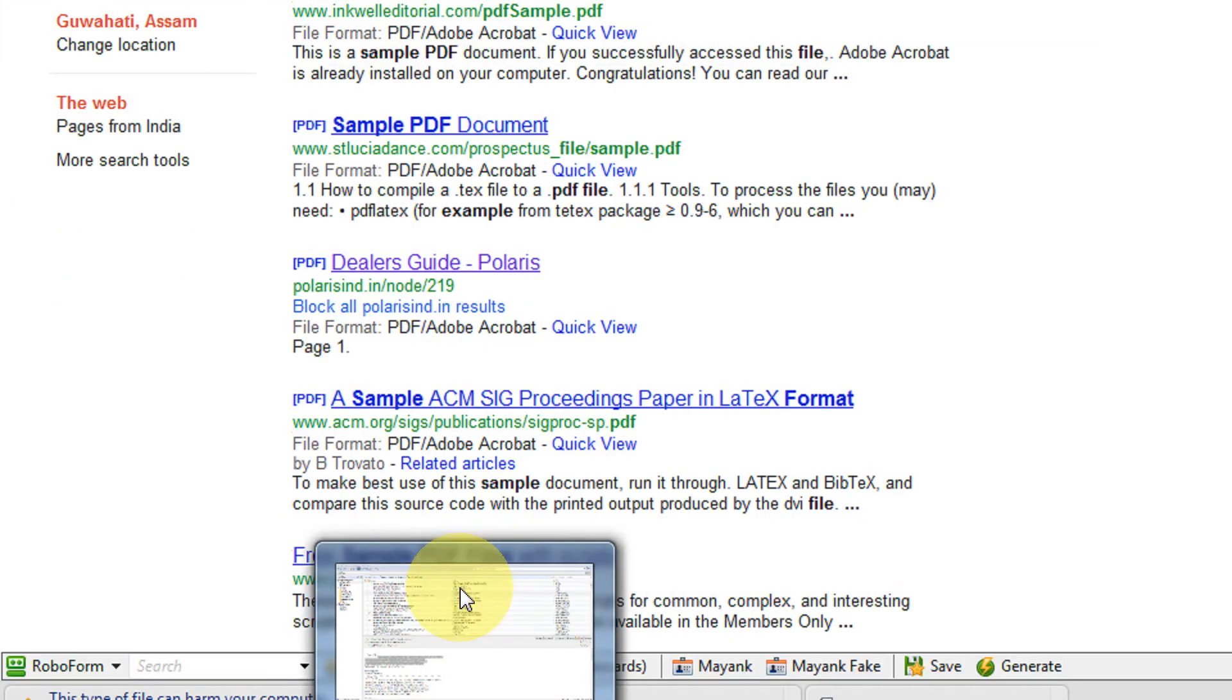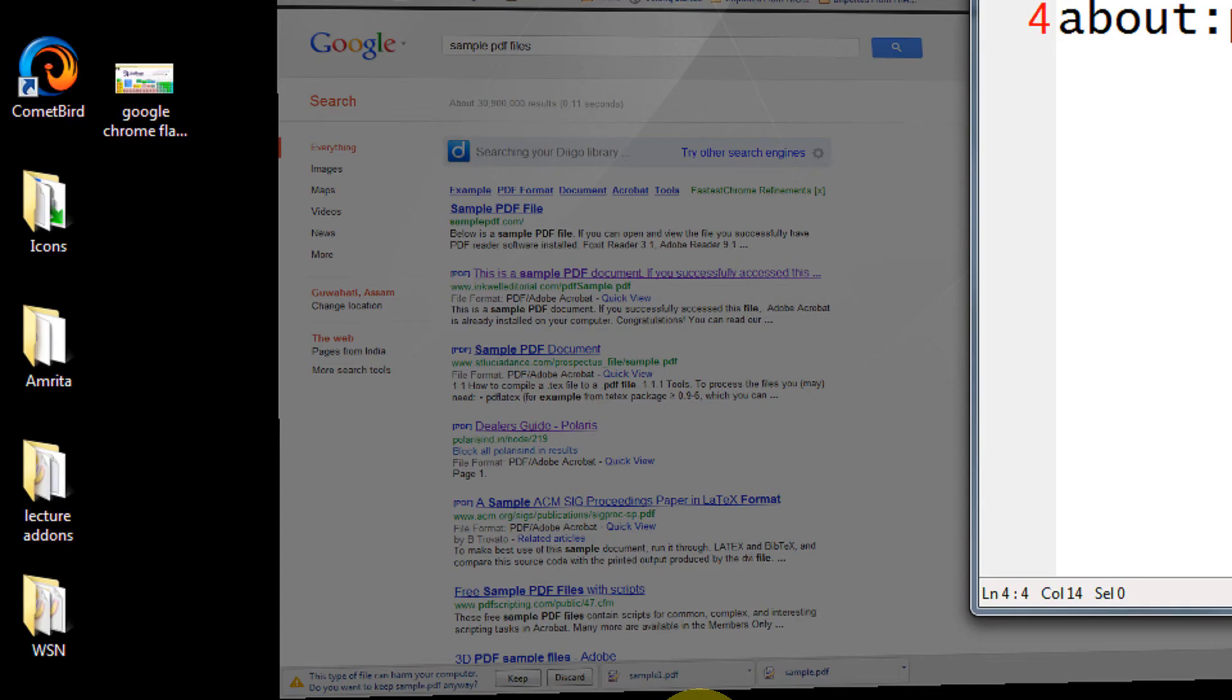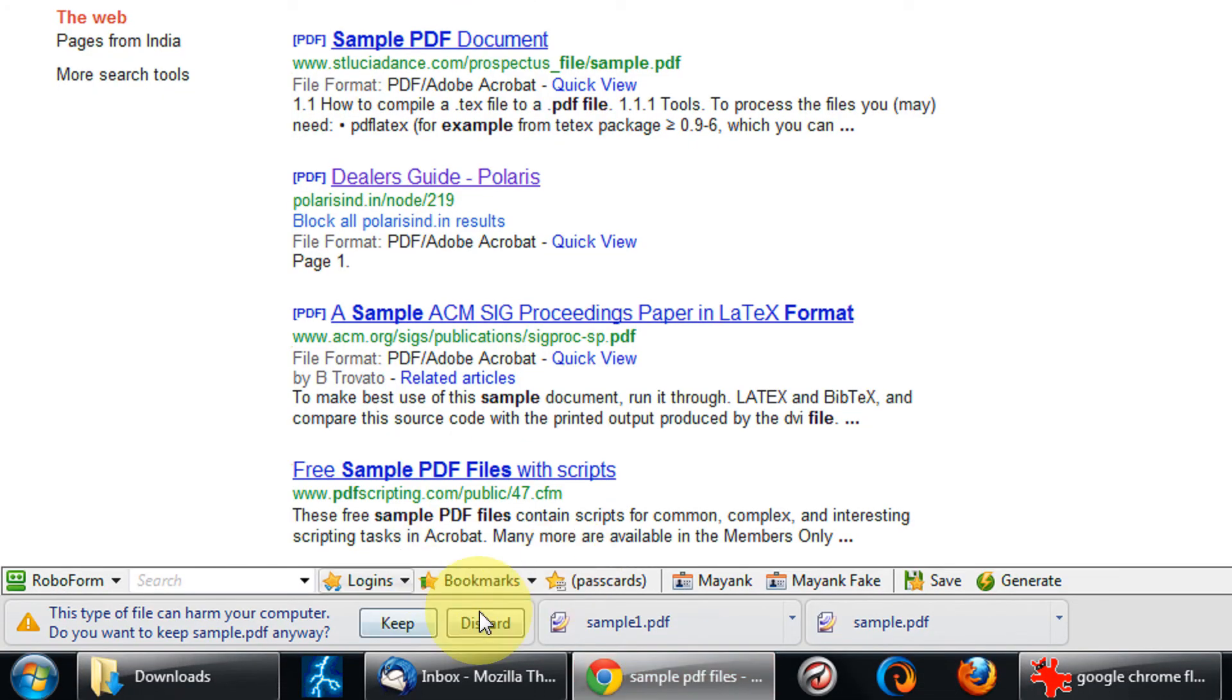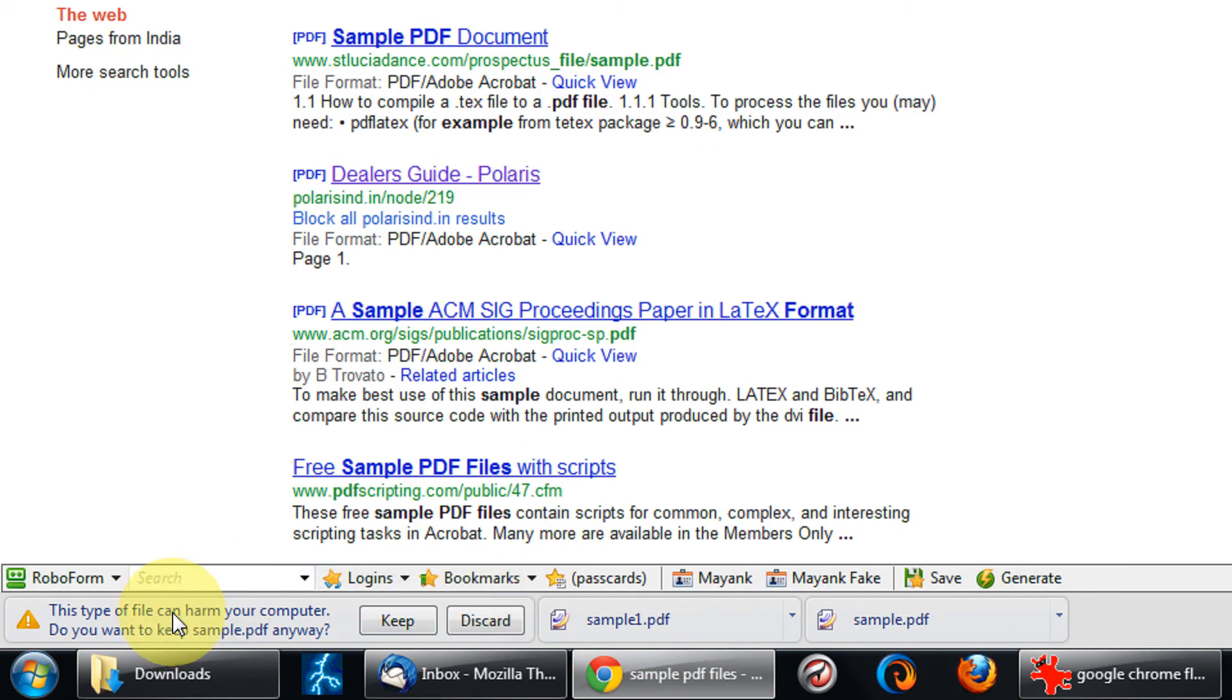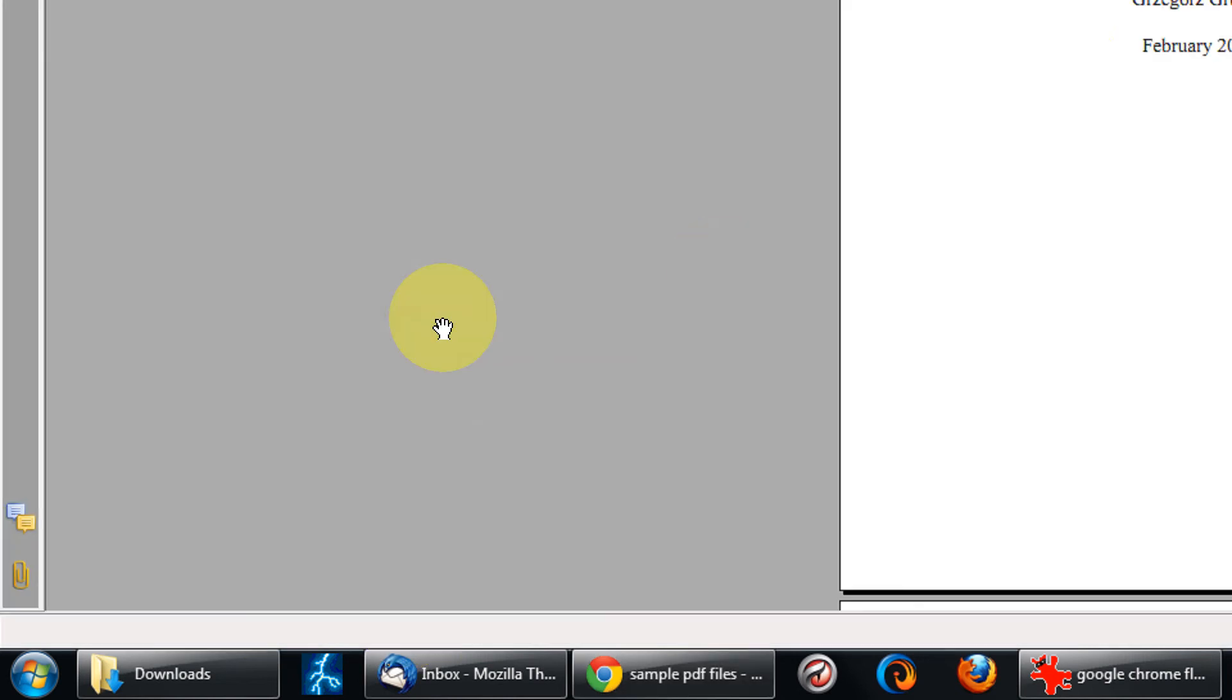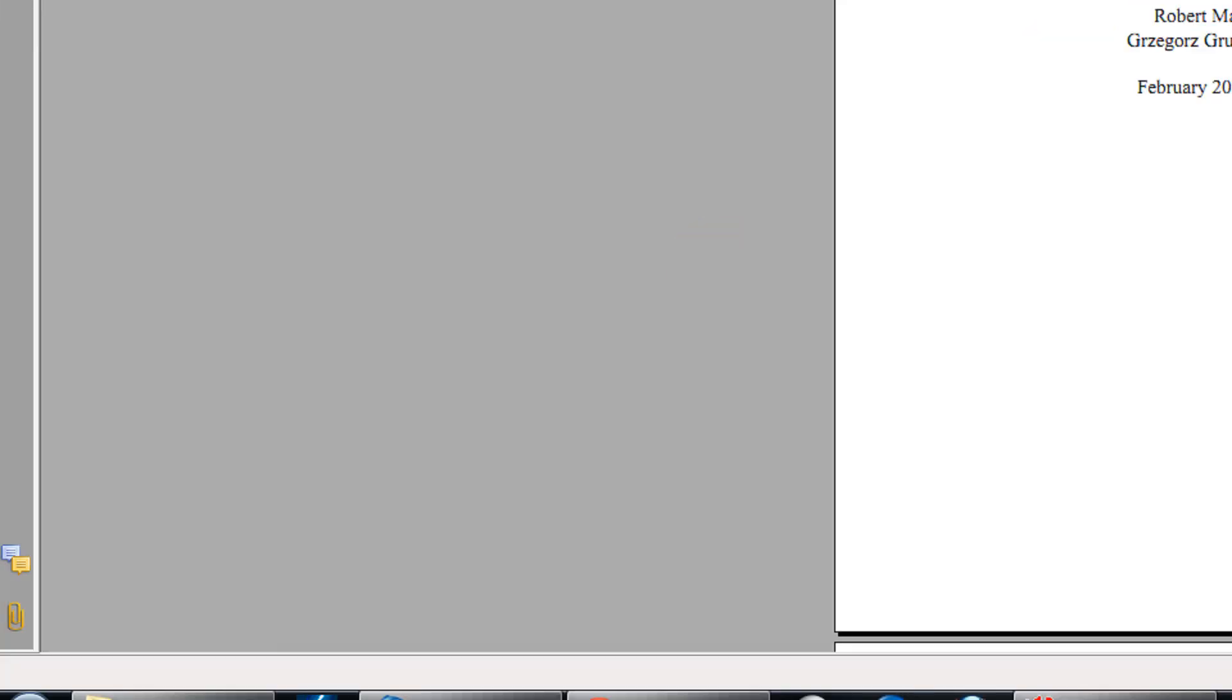Chrome will ask you to directly save the file. Just click on the keep option and your PDF will directly save—it does not open in your browser.